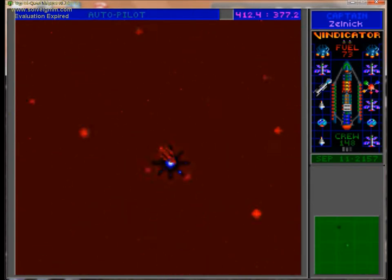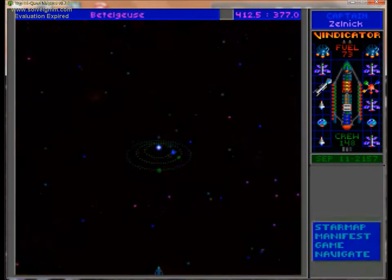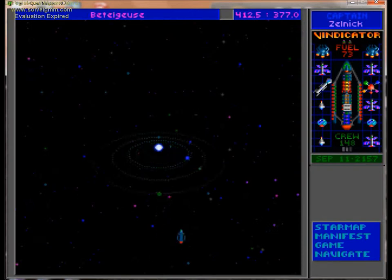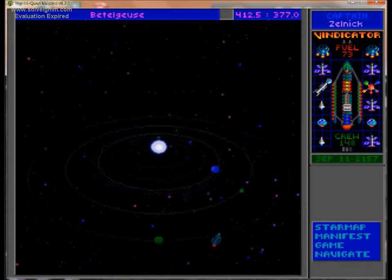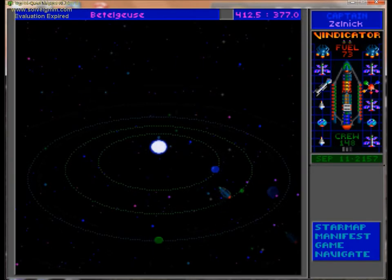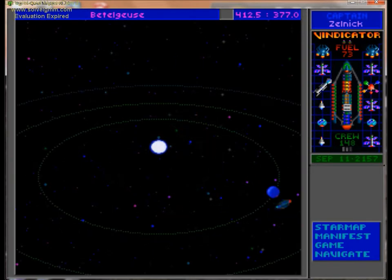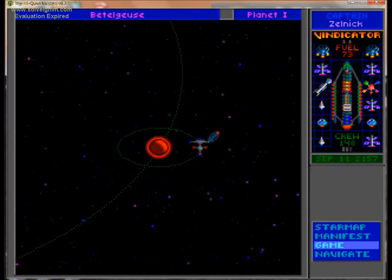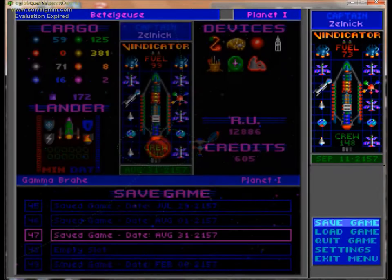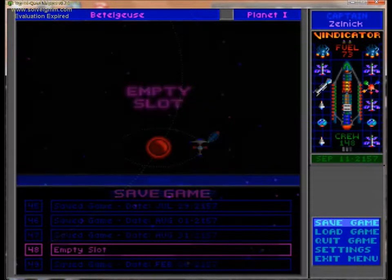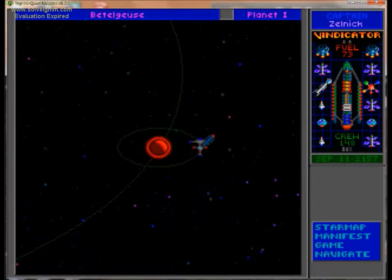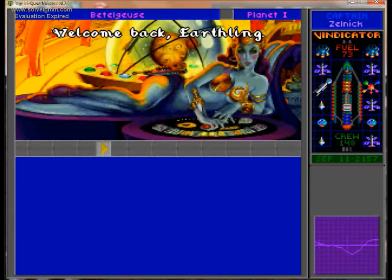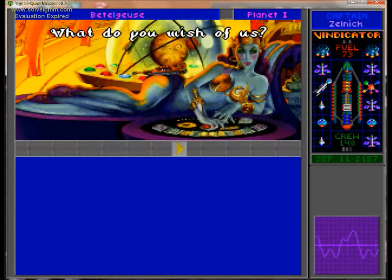First, we gotta get to the next video, which means we gotta go talk to the Siren. Because this game wasn't Star Trek-y enough. Is that a word? Star Trek-y? Who cares? Welcome back, Earthling. Yo.